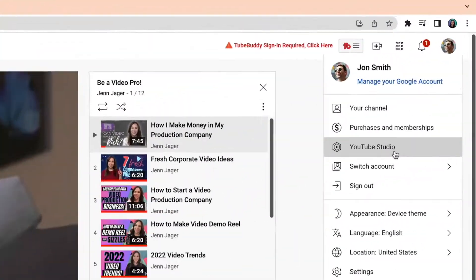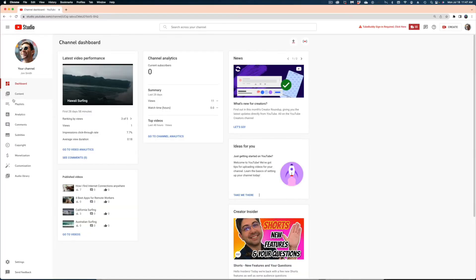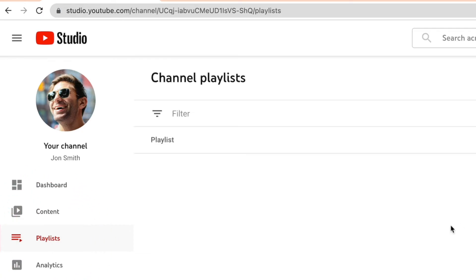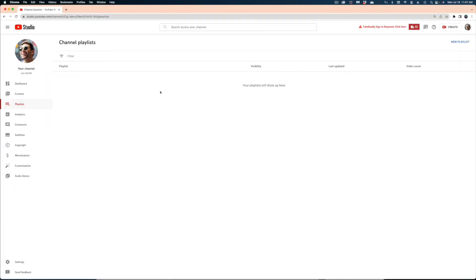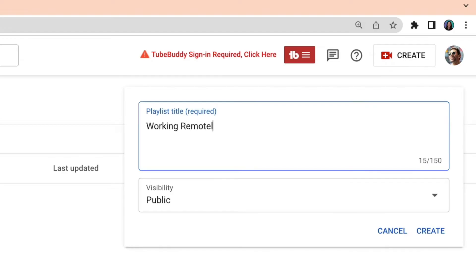Let's start creating our own playlist. Head on over to YouTube Studio and on the left side of the screen select Playlists. This channel doesn't have any playlists yet, so to start a new one, go to the top right of the screen and select New Playlist, and we're going to add a title to this playlist.